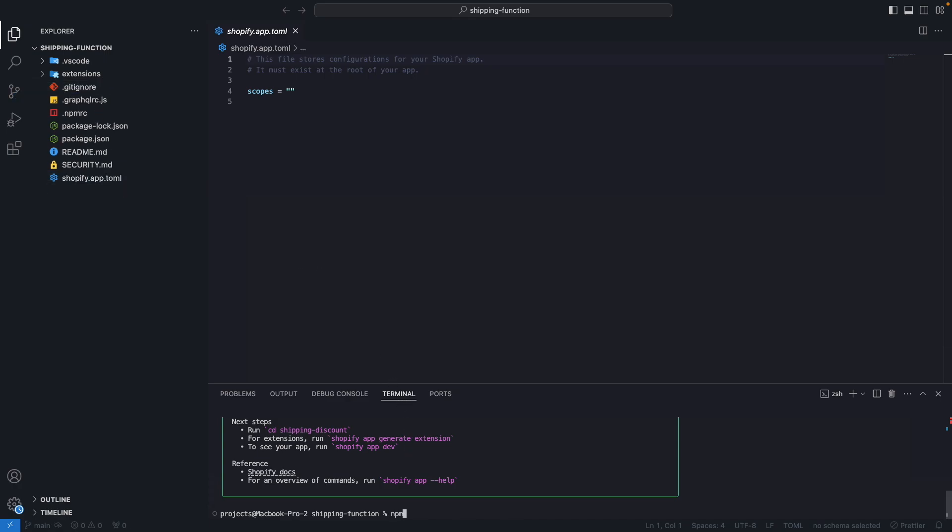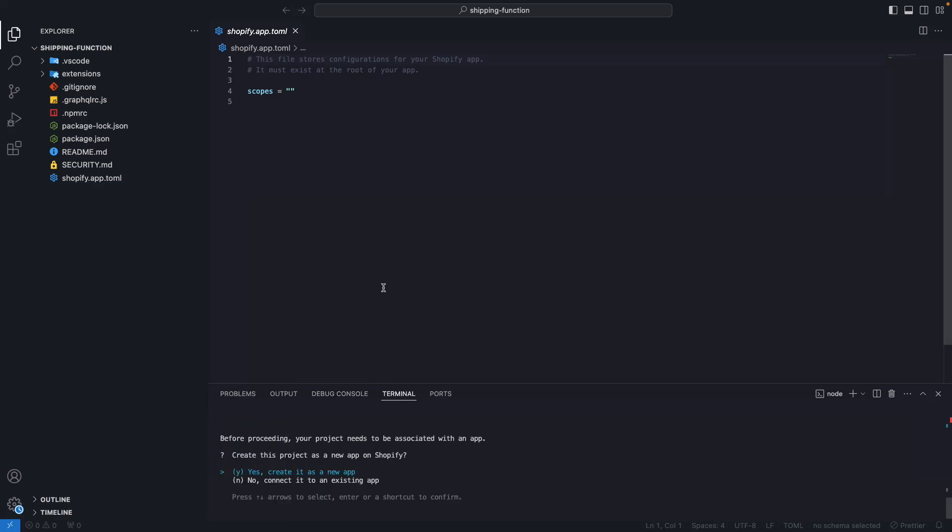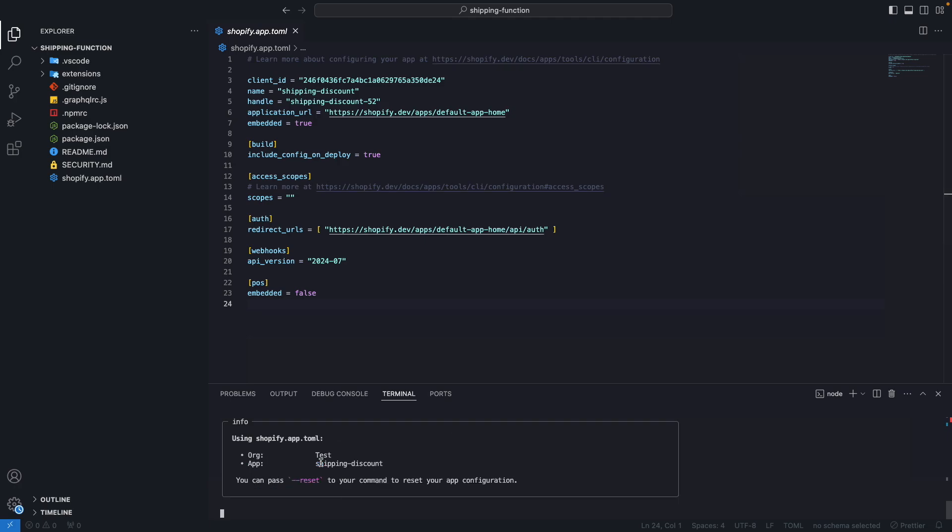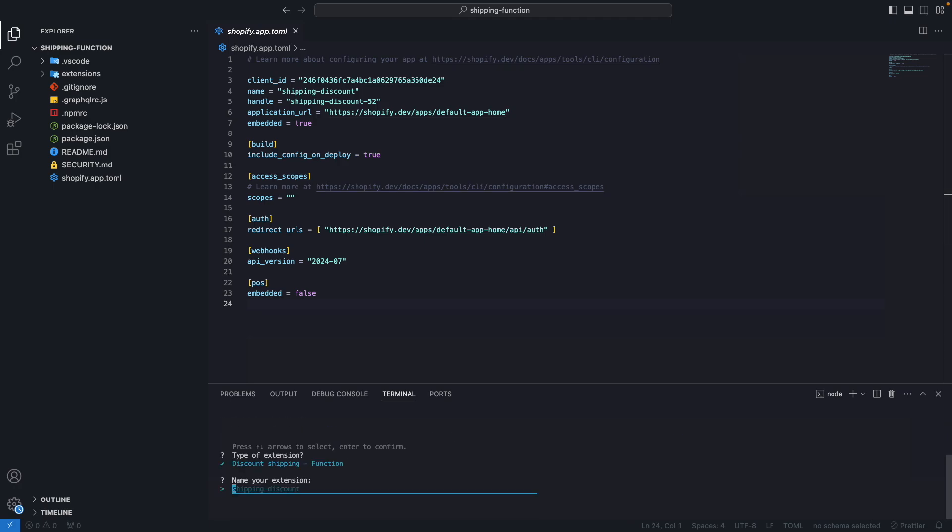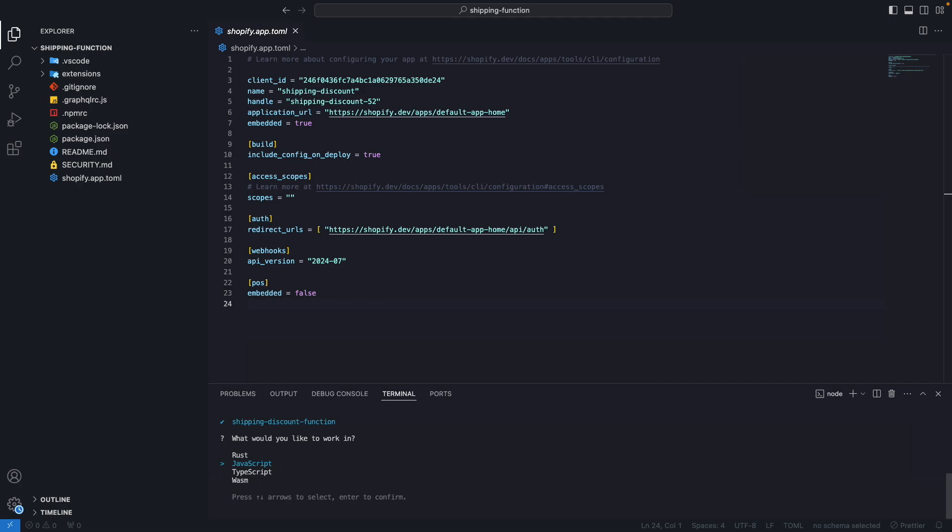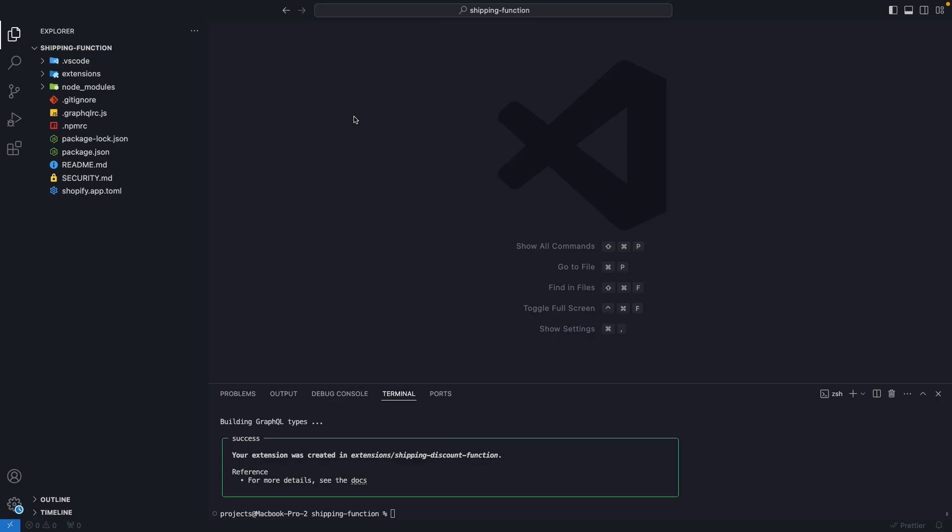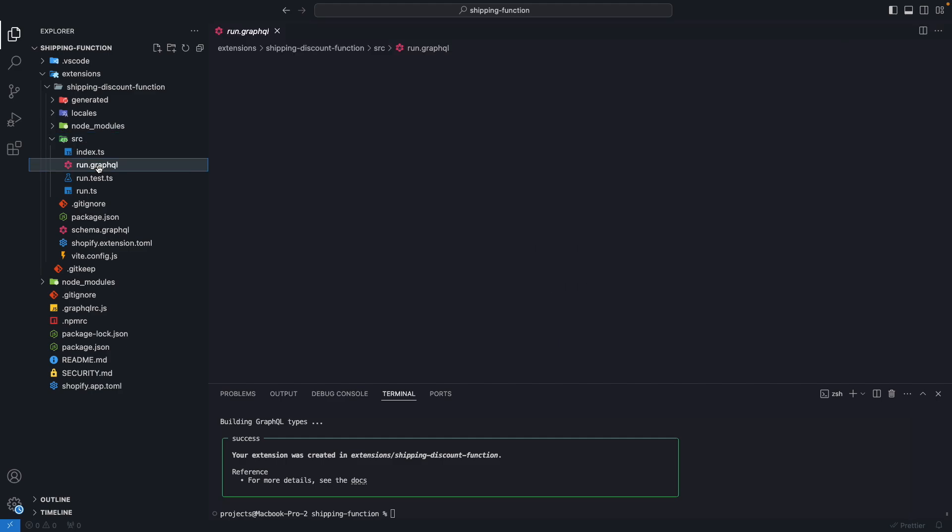And then run npm run Shopify app generate extension to create the shipping discount extension. So I will create this as a new app, I will keep this name. And now let's look here for shipping discount shipping function. Now I'll name this shipping discount function. I will select TypeScript and I will wait for these dependencies to install. So the dependencies have finished installing, let's go to extensions, shipping discount extension, SRC.